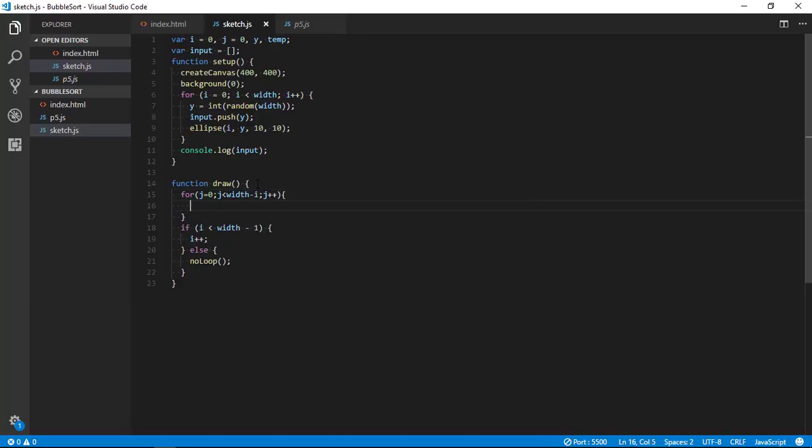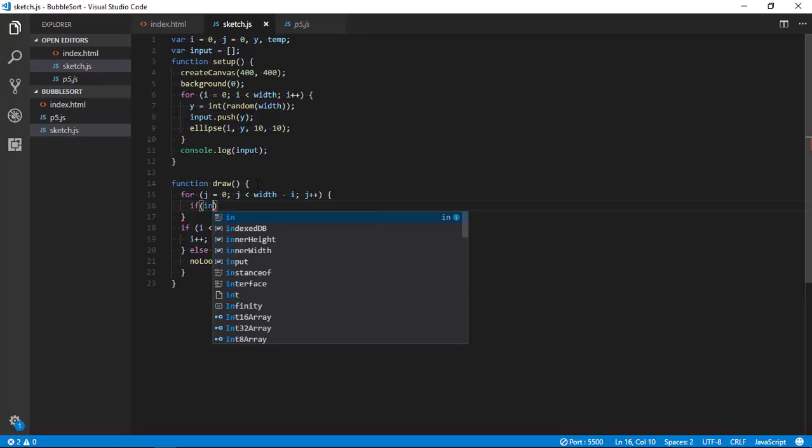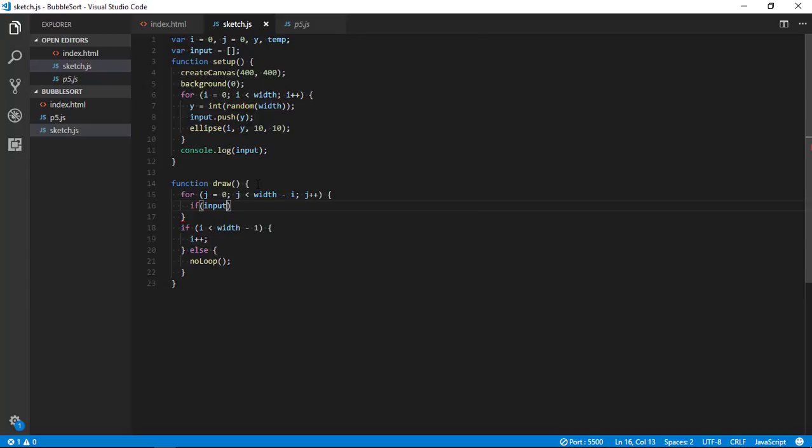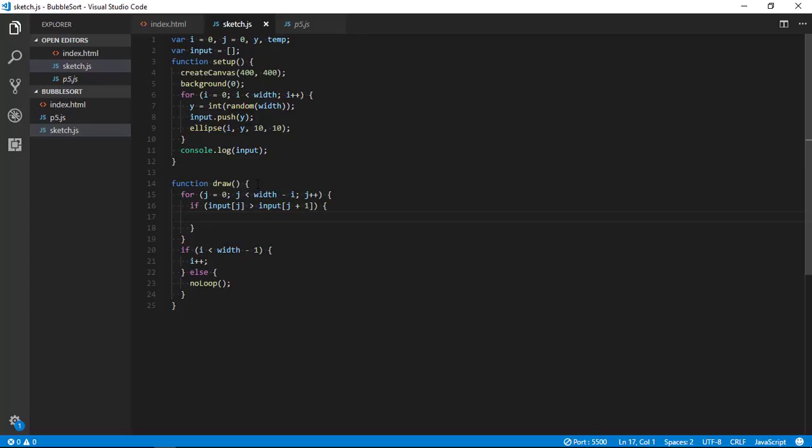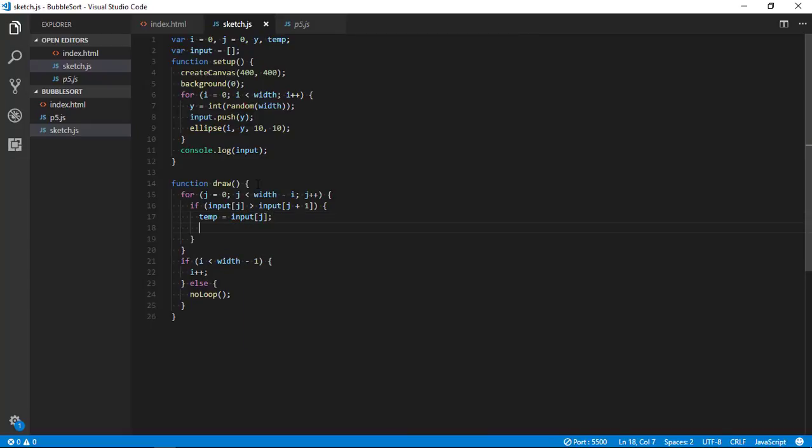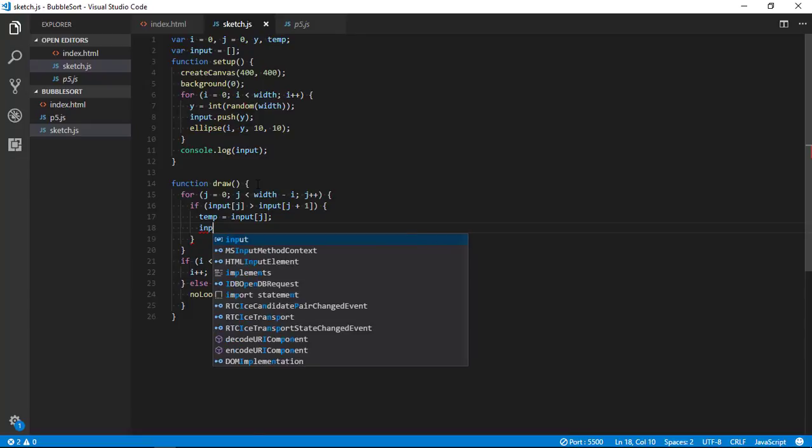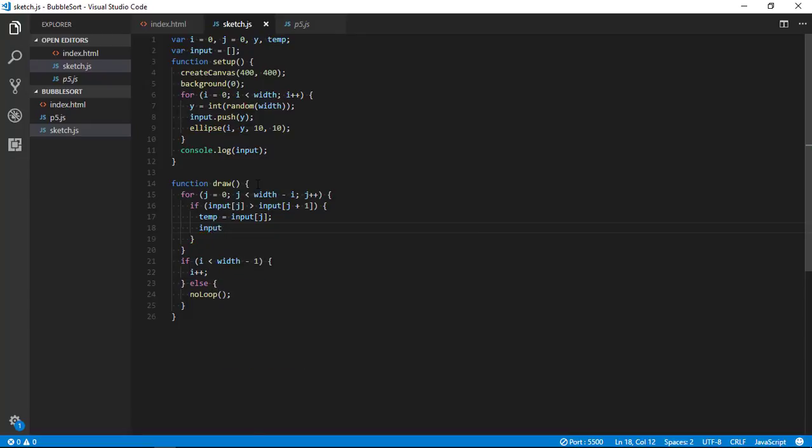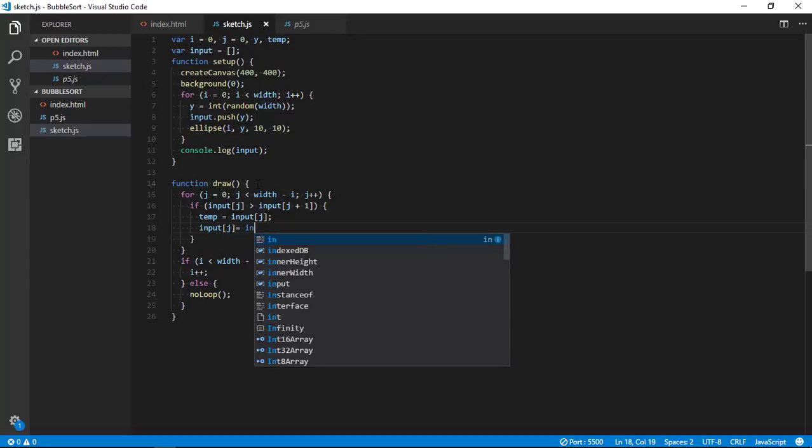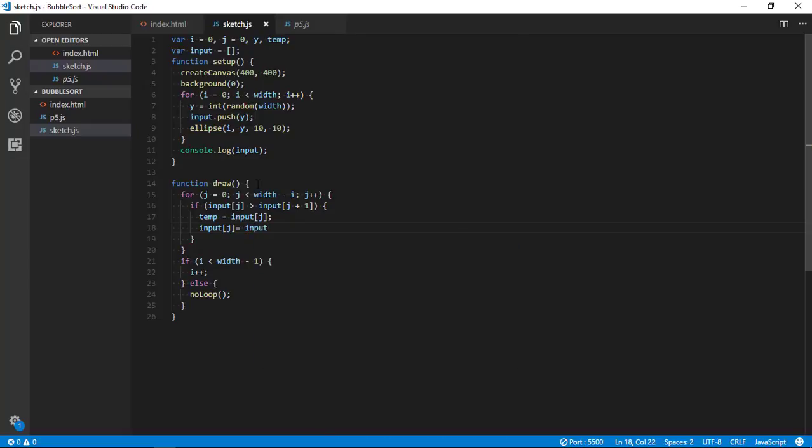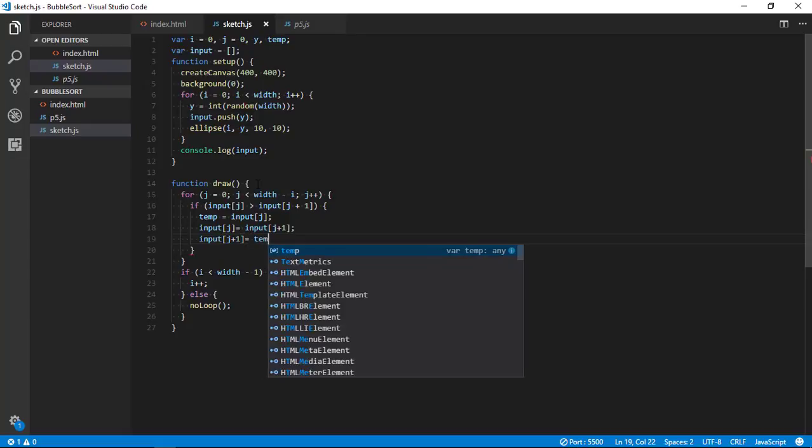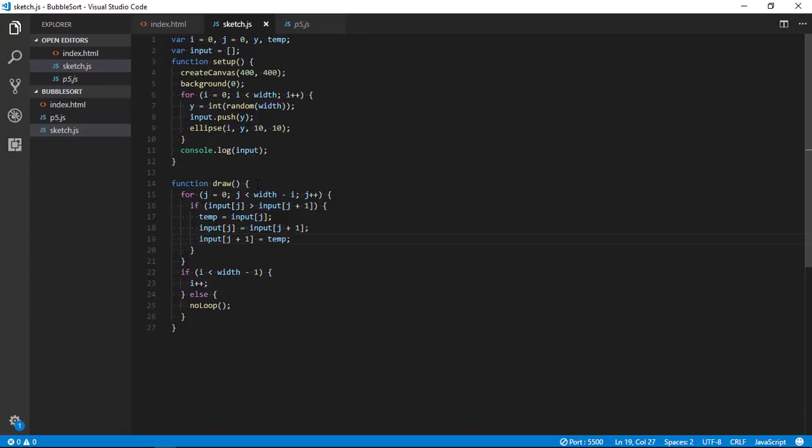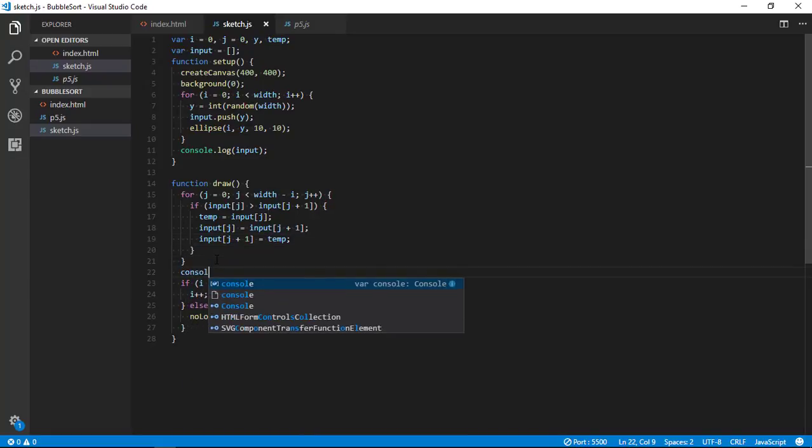And then we need to check if value - that is input at j - is greater than input at j plus one, then what we want to do is we want to swap. So to swap, we are first going to store input at j into temp, and then override it with input j plus one. Input j plus one equals to temp, so now we are done.